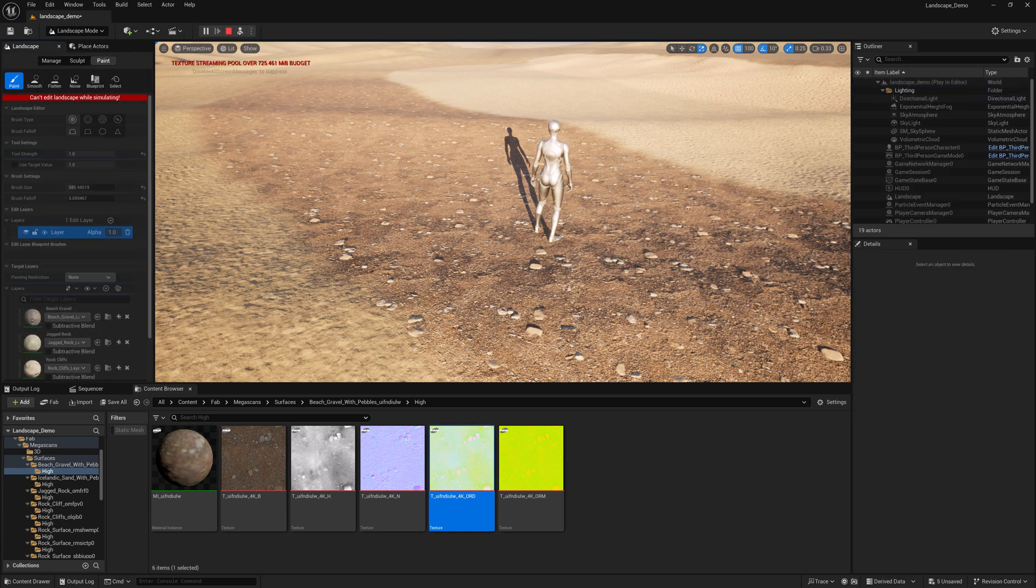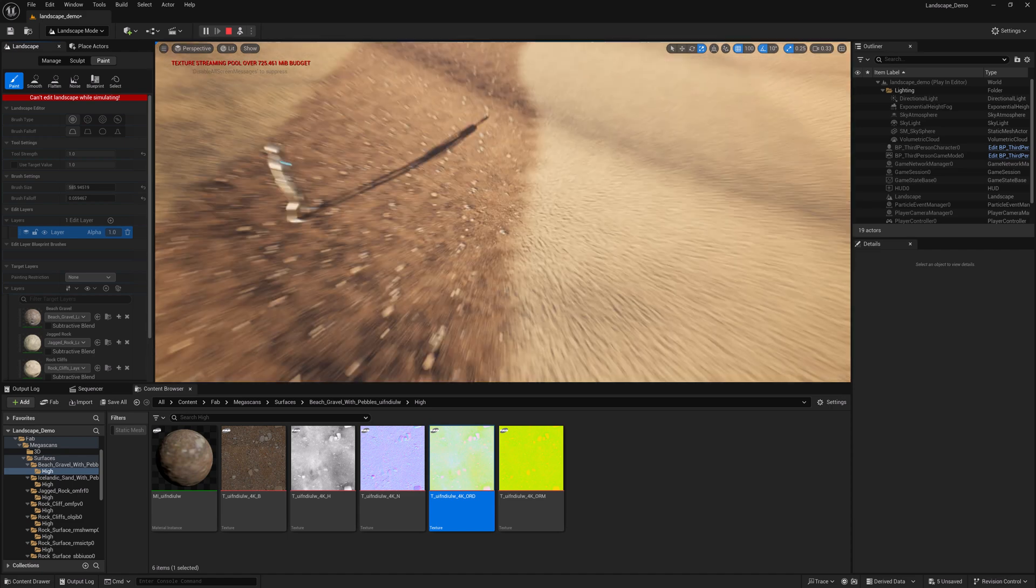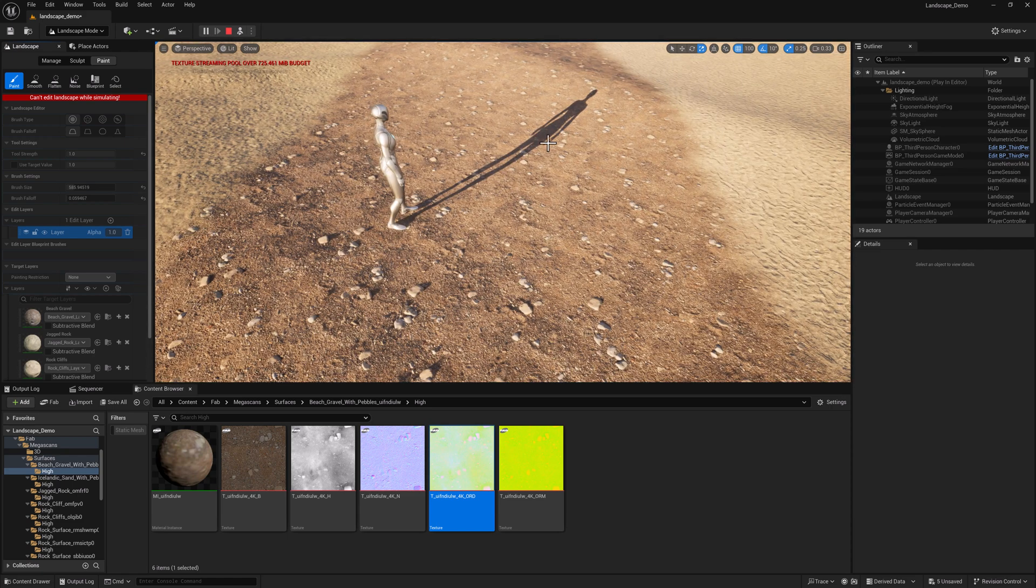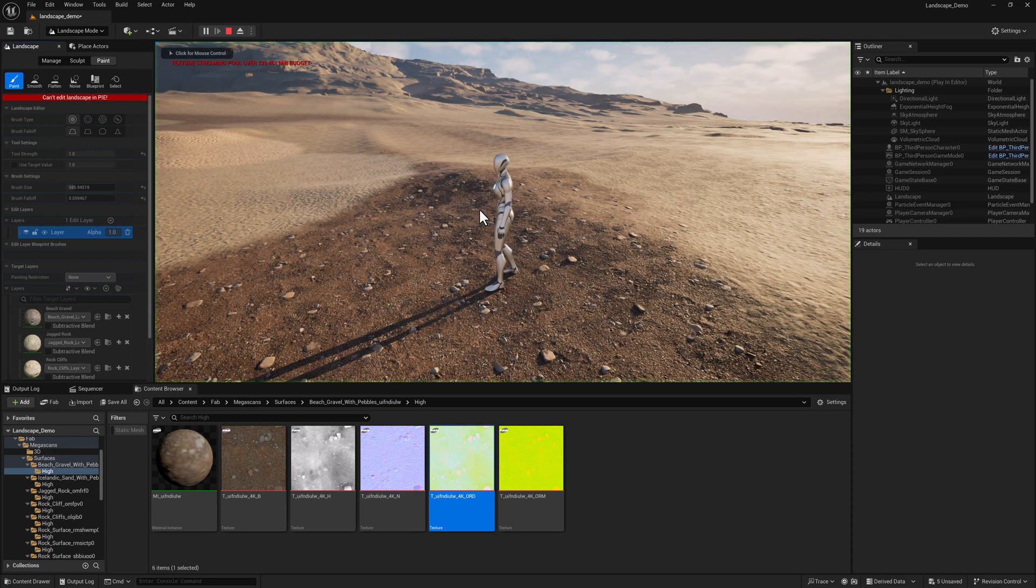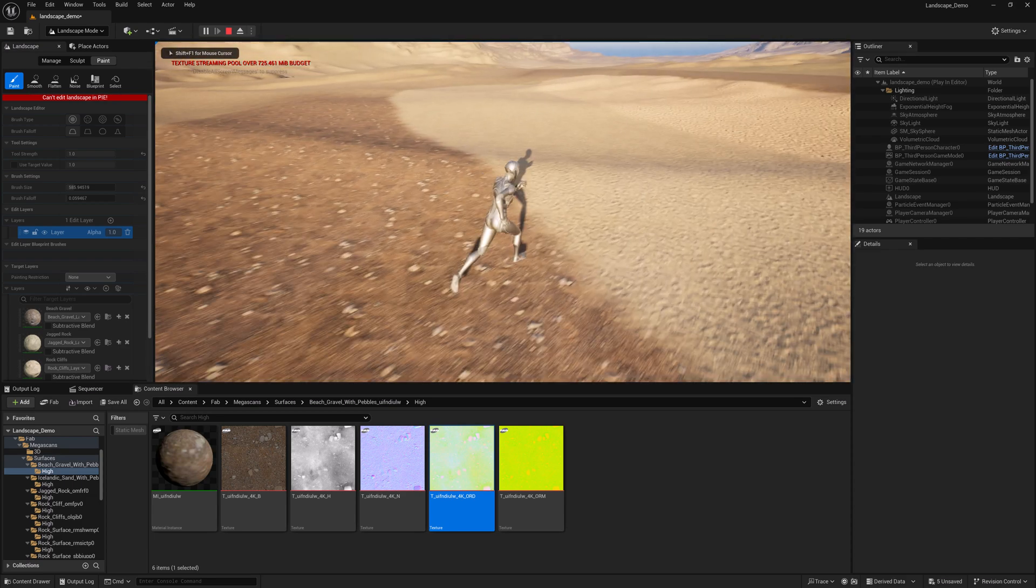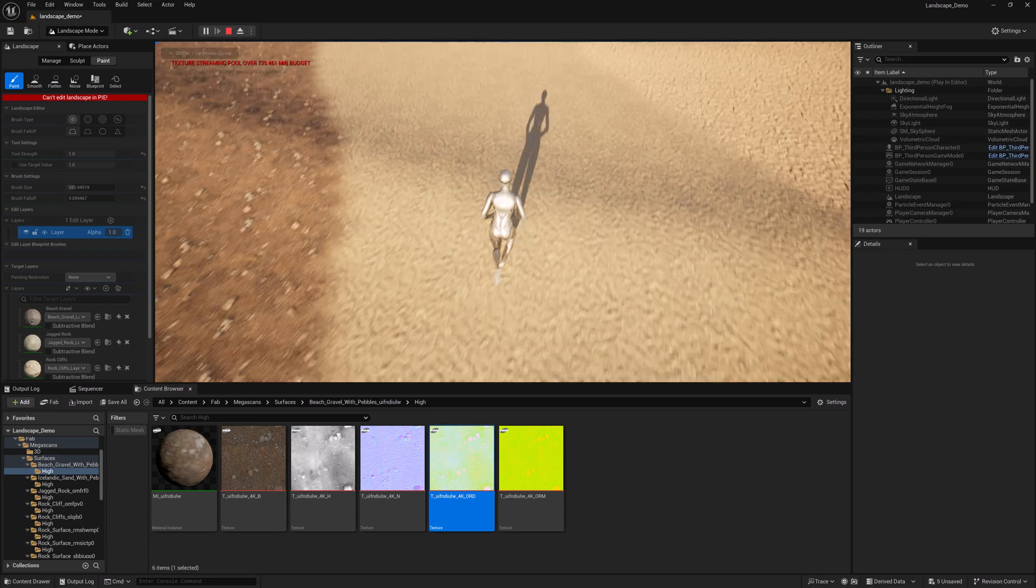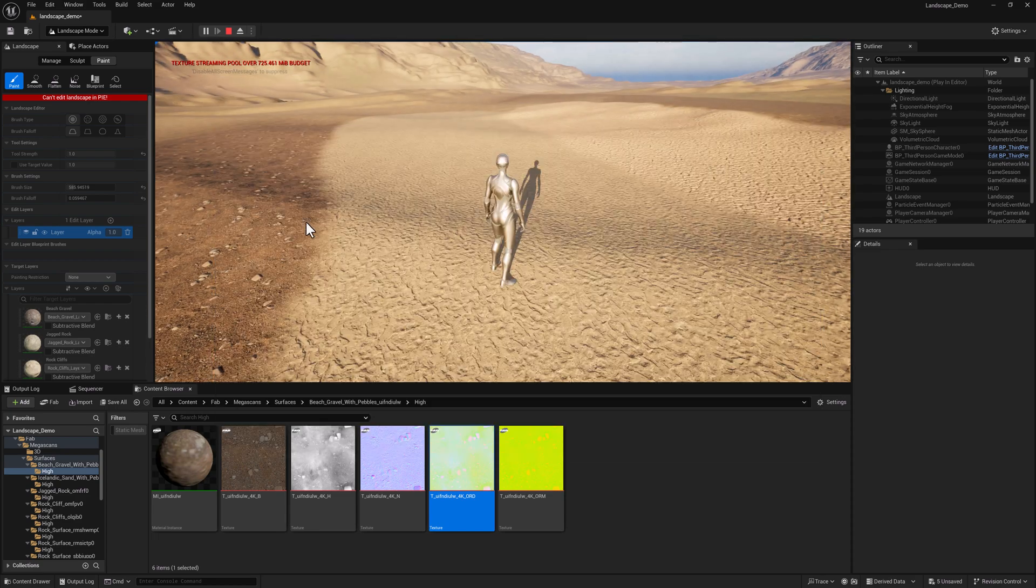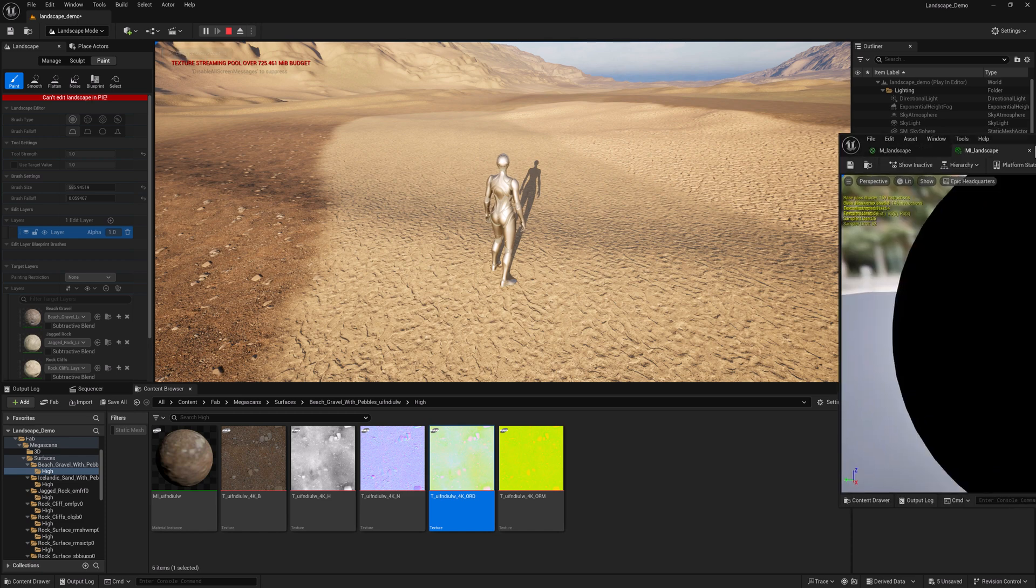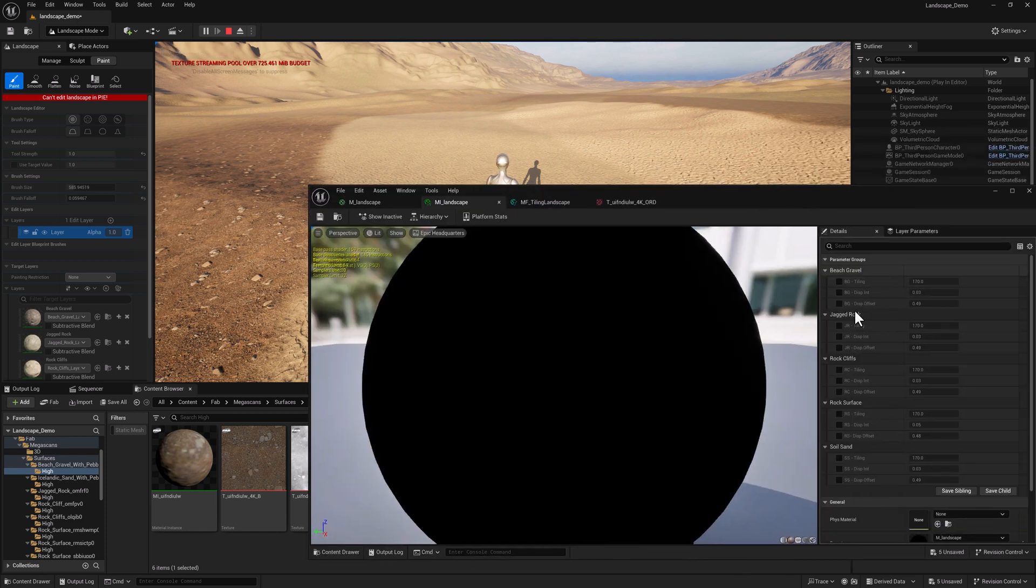So the first one over here, our first stripe is beach gravel. I think beach gravel looks pretty good. And then the next one over here is going to be jagged rock, which is tiling way, way too much. So let's go ahead and bring our landscape material instance over.